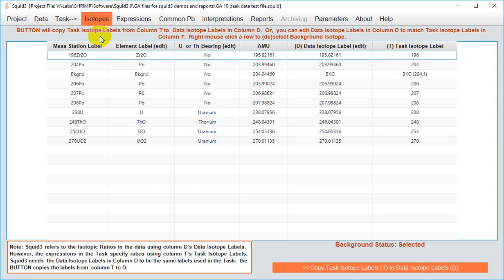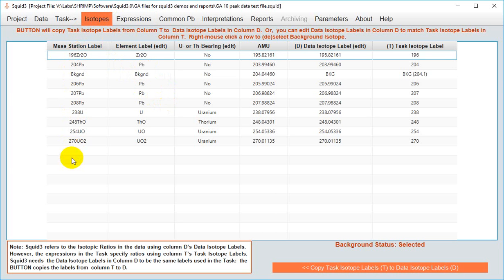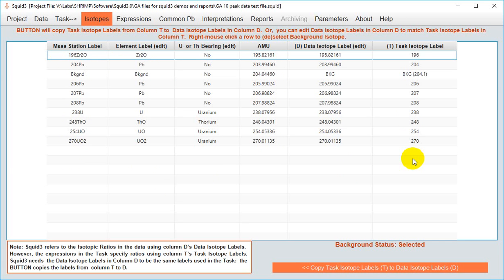This is a busy window and I encourage you to read through it, but for this video I'll just cut to the chase. Each species in your run table is listed along with its AMU setting off the magnet. Your task however has more generic labels for each of these species. In order for SQUID 3 to recognize which of these species it should use in the task, the data isotope label and the task isotope label need to match.